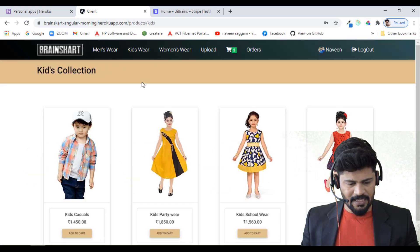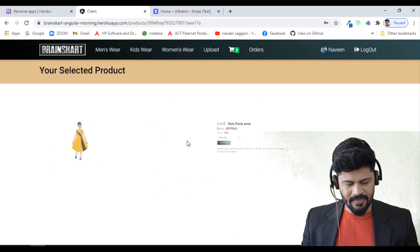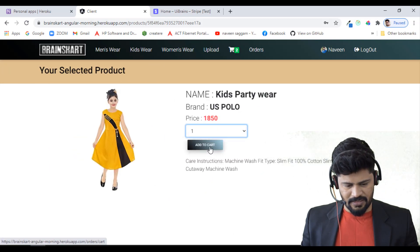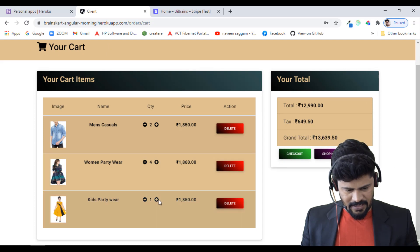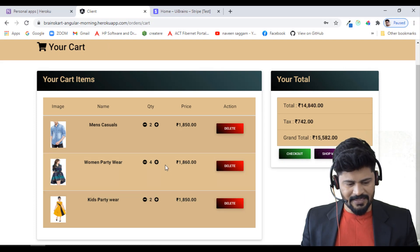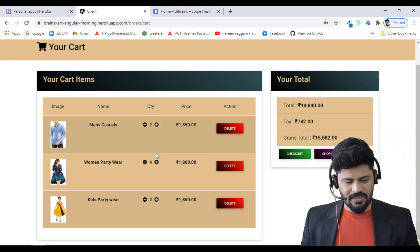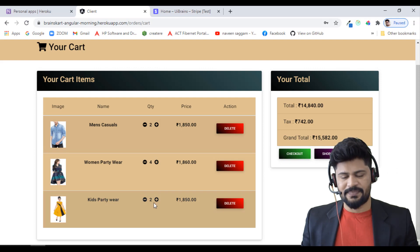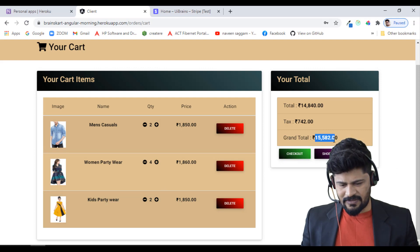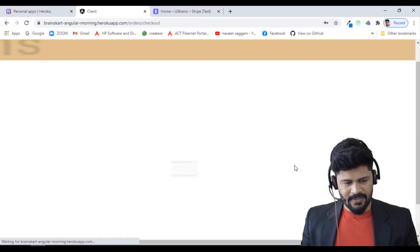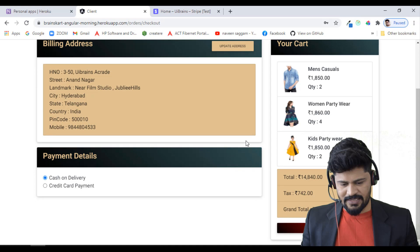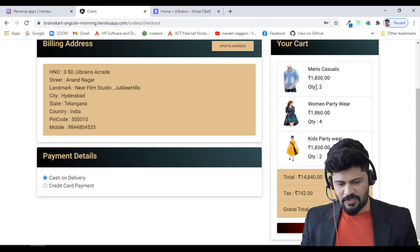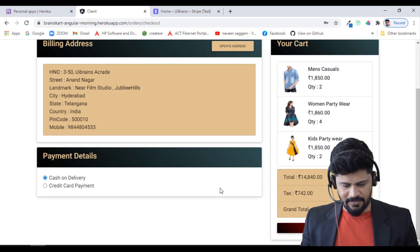After adjusting items, the grand total is 15,582 rupees. Clicking checkout brings up the checkout page showing product quantities, complete order information, and billing address. There's an update address button that takes you to your profile to update the billing address.